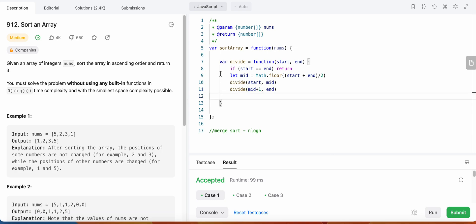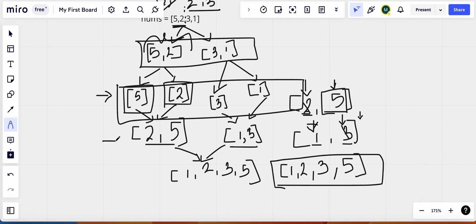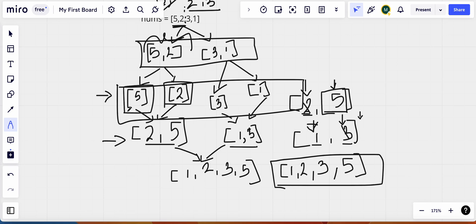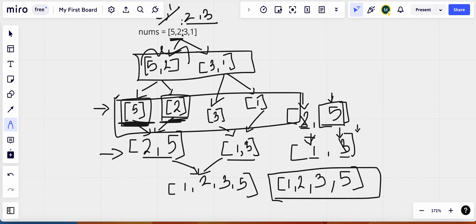After the divide is complete, we need to sort and then merge. That is why we need a new function — let's call it sortAndMerge. For this sort function we are going to sort two arrays and we need to know the start and end of each of these arrays.